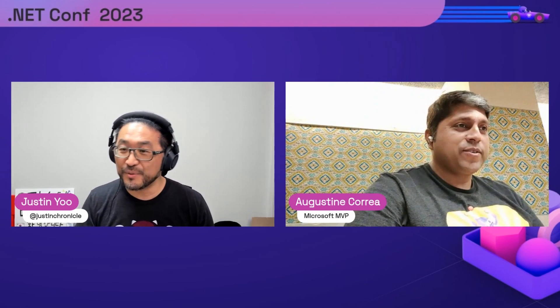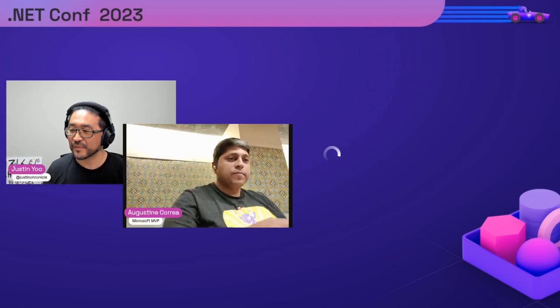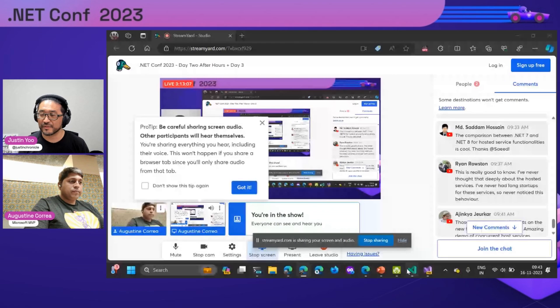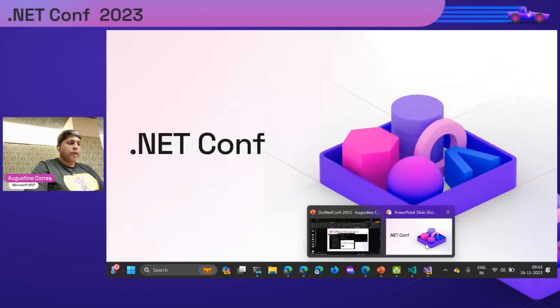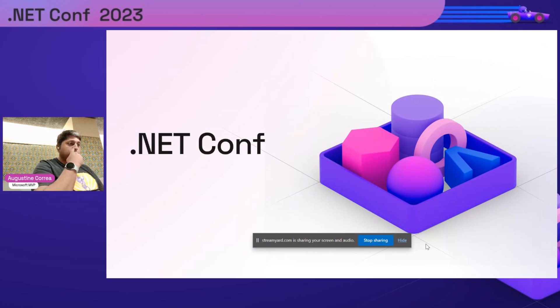Hi there, can you hear me? Yeah, okay, I can hear you. Whenever you are ready, share — are we on? Can you see me? All good, I'll hand over to you. Okay, can you see the start of my presentation please?